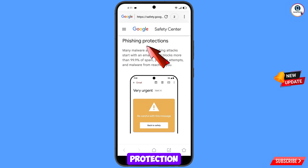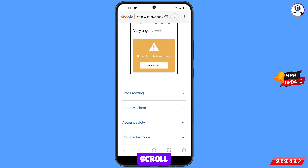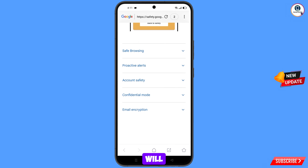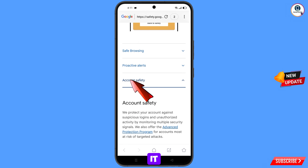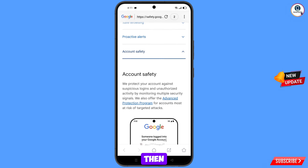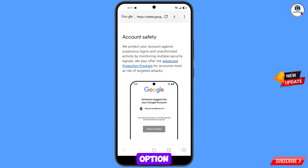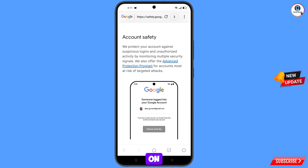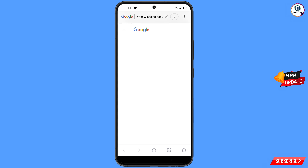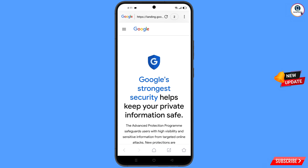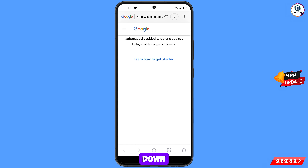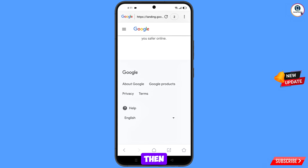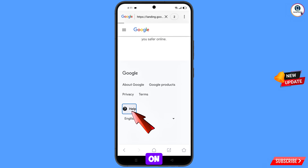You will see the option phishing protection — scroll down. You will see the option account safety — tap on it. Then you will see the option advanced protection program — tap on it. Scroll down and at the bottom you will see the help option — tap on it.